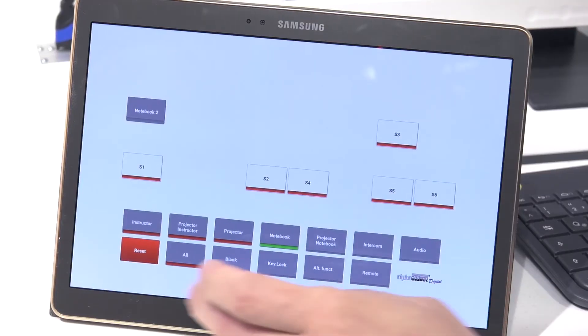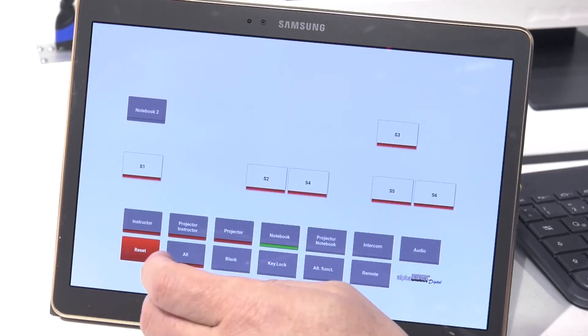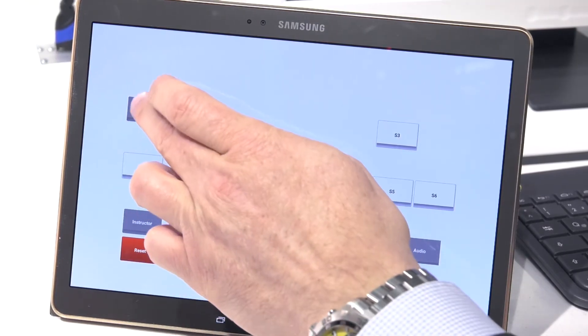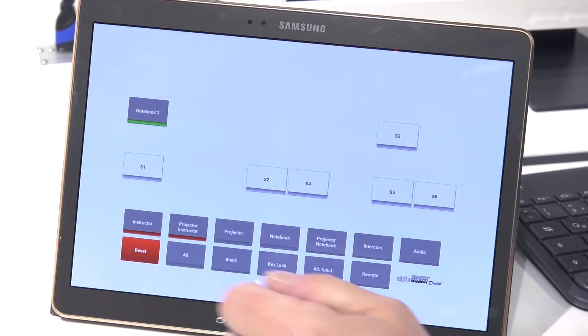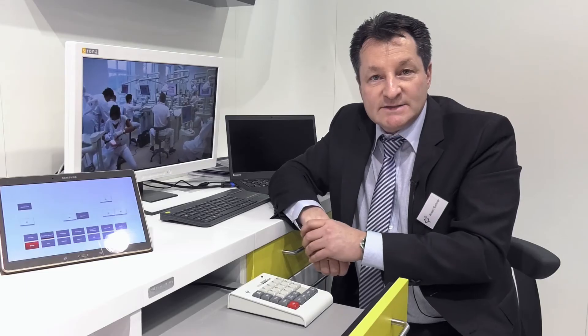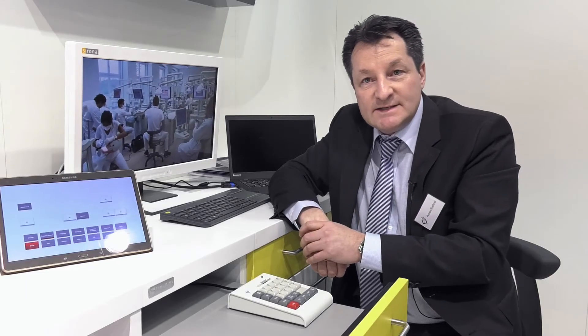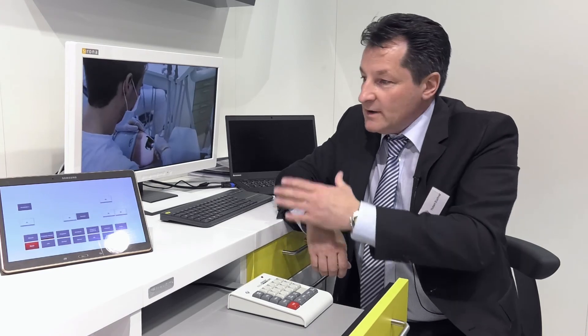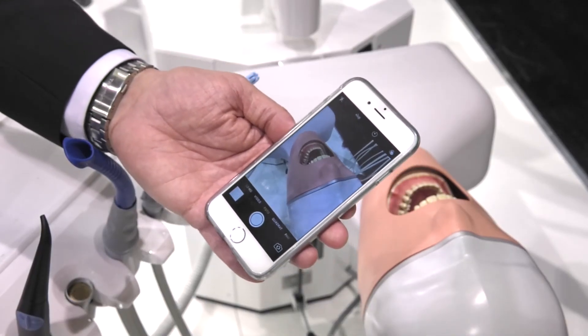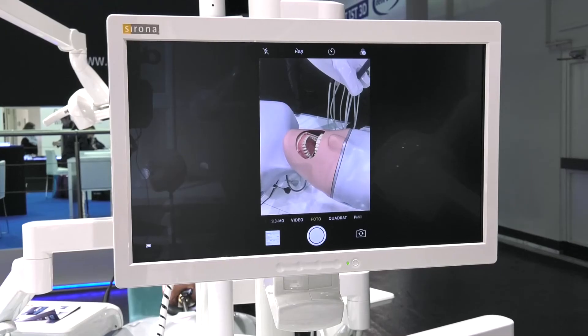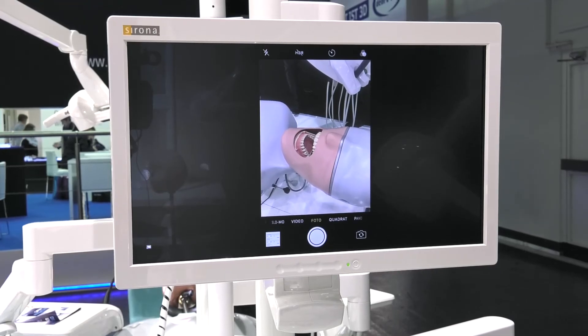Through a Wi-Fi module we can integrate wireless devices such as iPhones, iPads, or Samsung Galaxy tablets. Whatever device you have, we can connect it through the Wi-Fi module and broadcast that signal to all screens.